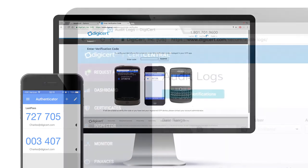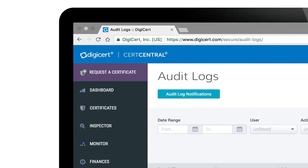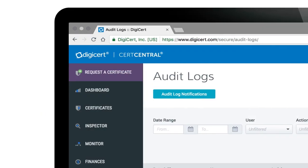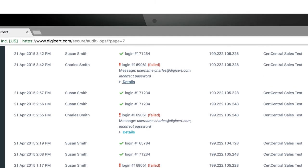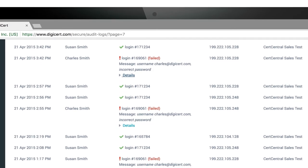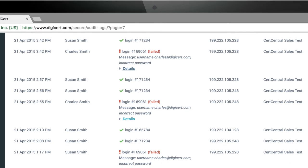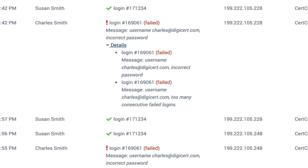And the CertCentral audit logs will automatically track all activity within your account, so you can identify any issues that come up.